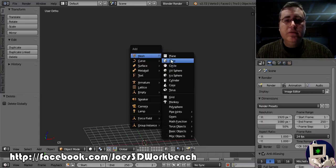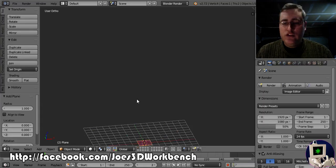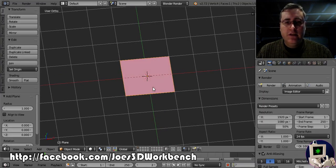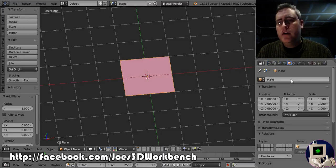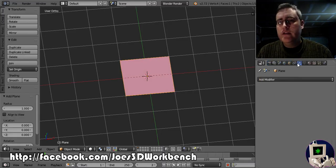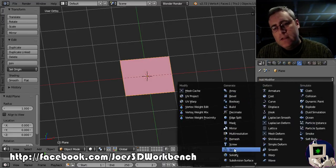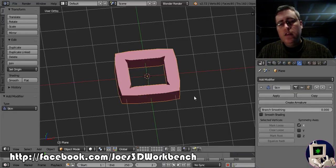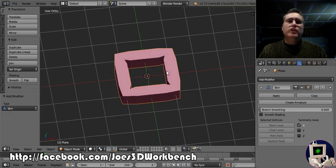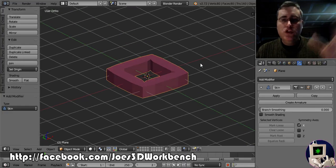The skin modifier allows you to take a shape like this and then when you apply the skin modifier to it, all of the lines of the shape become tubes.